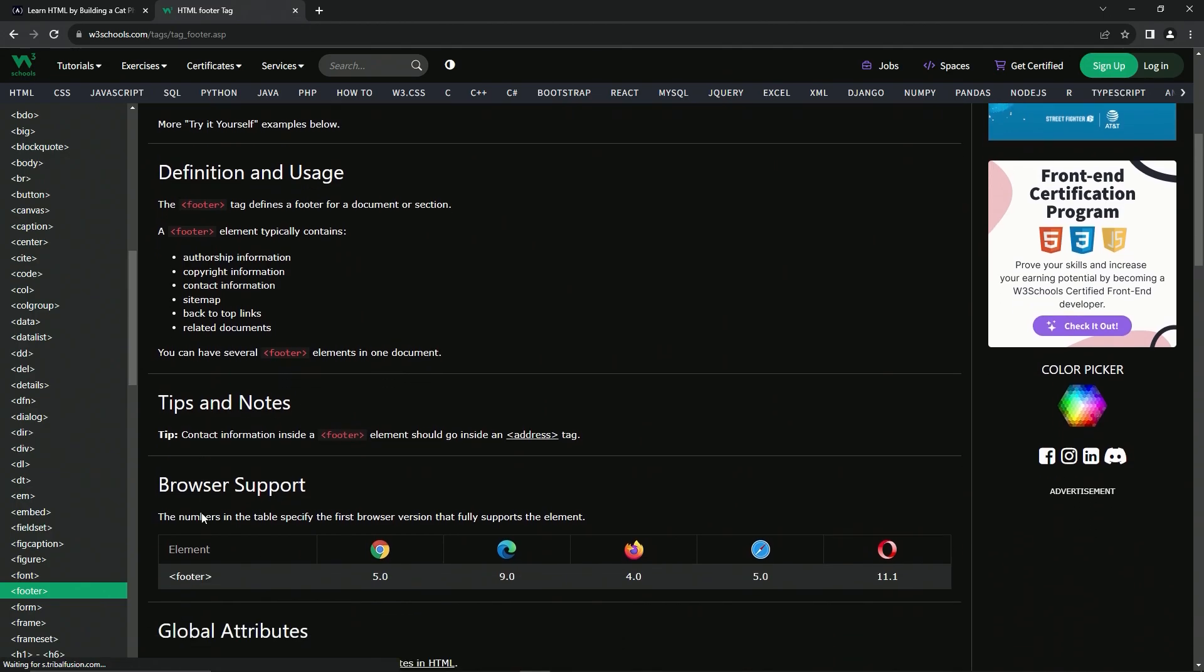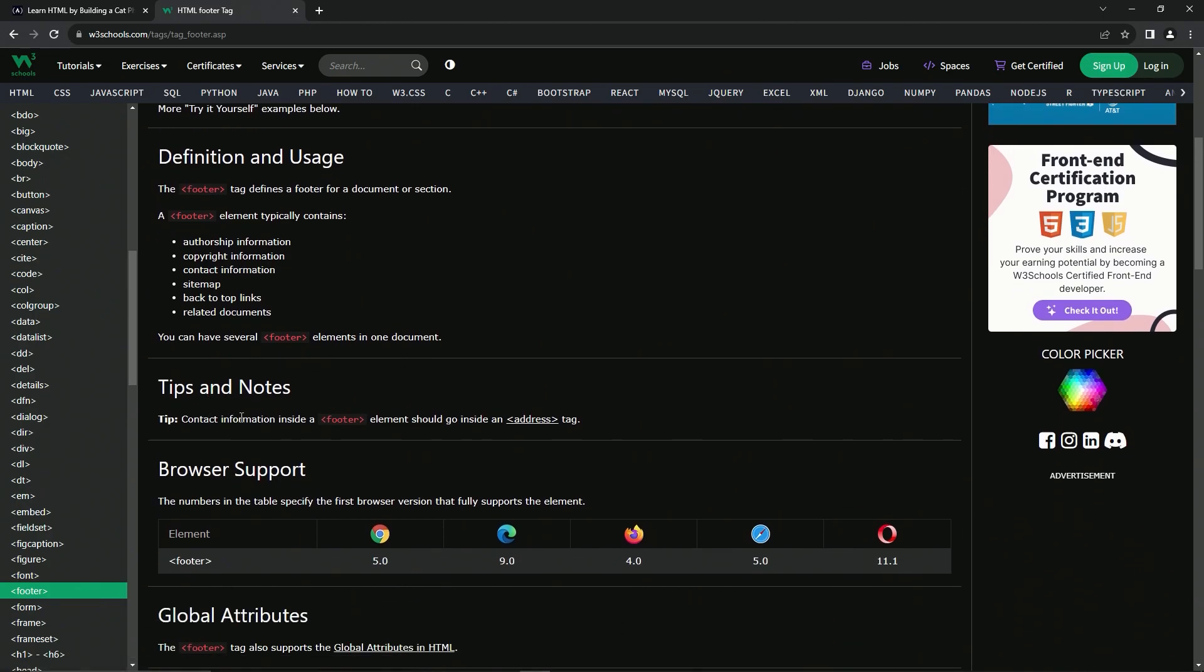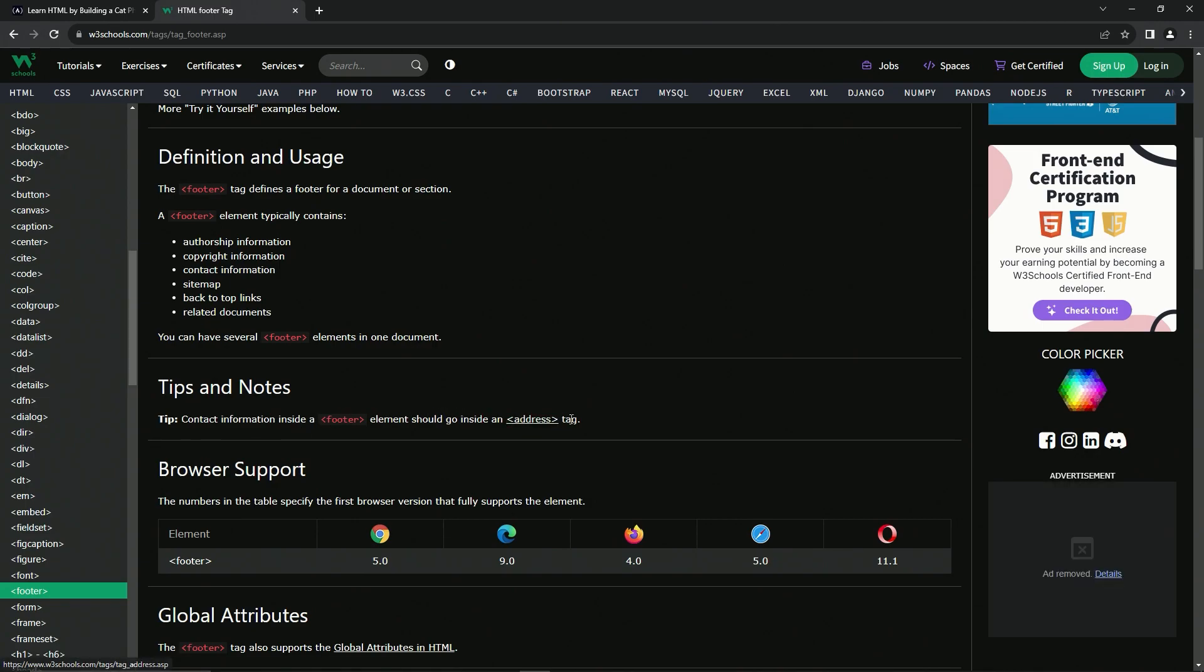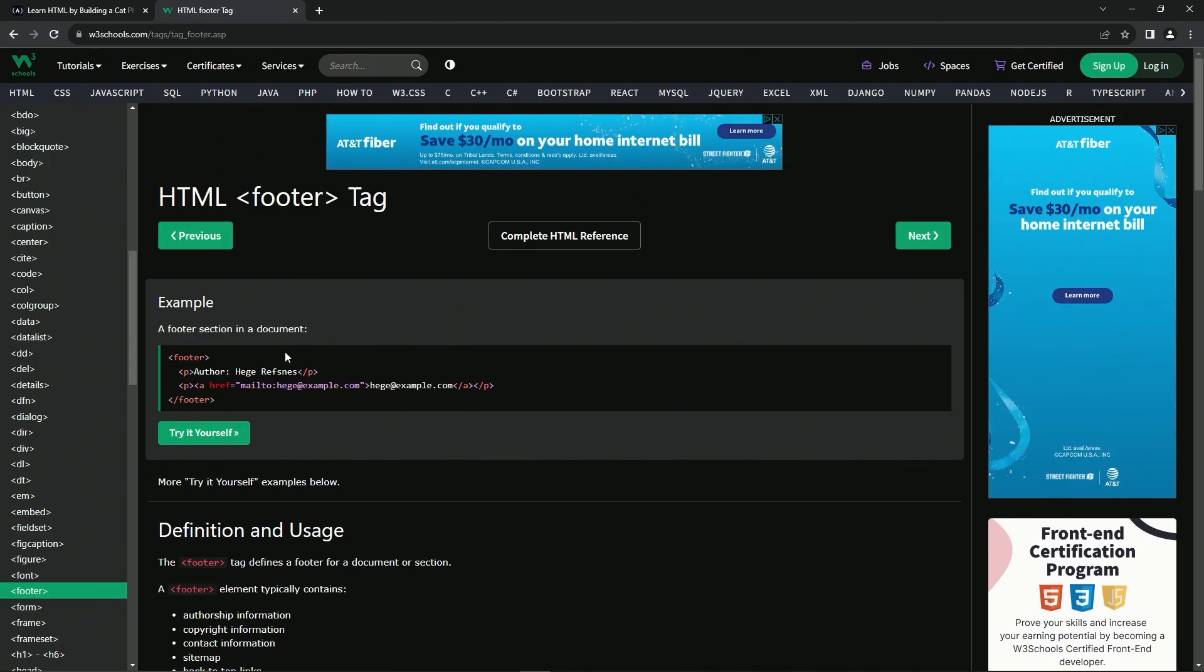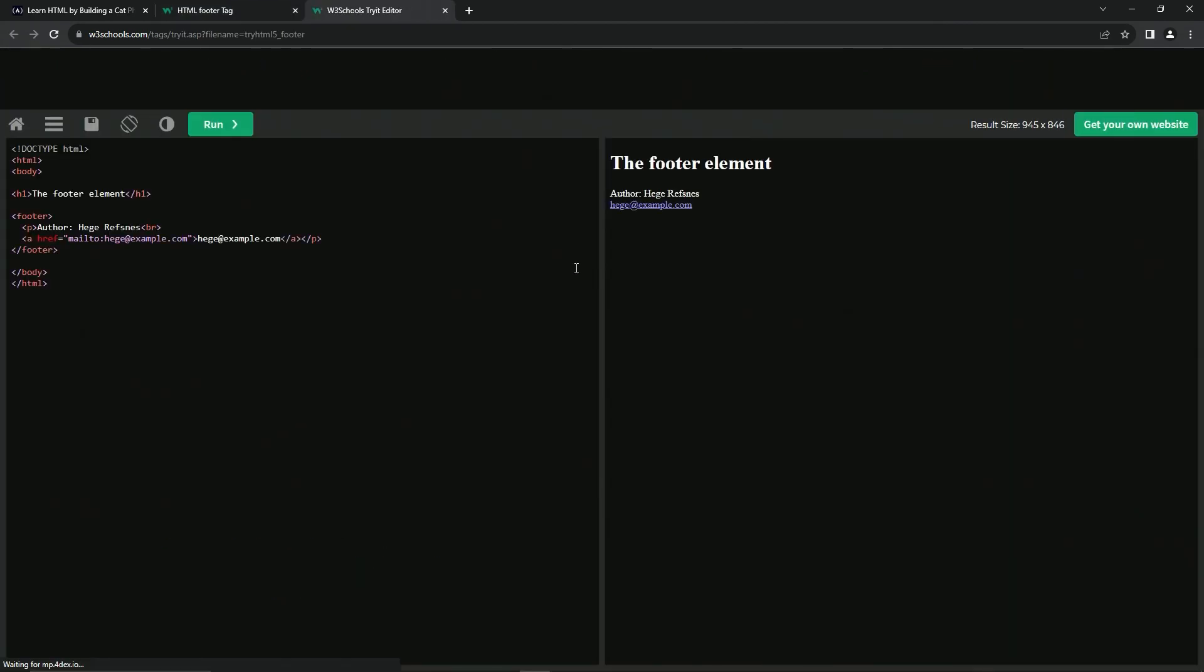All right. And for the tip, contact information inside a footer element should go inside an address tag. All right. We'll probably cover address later. Let's check out an example for it.